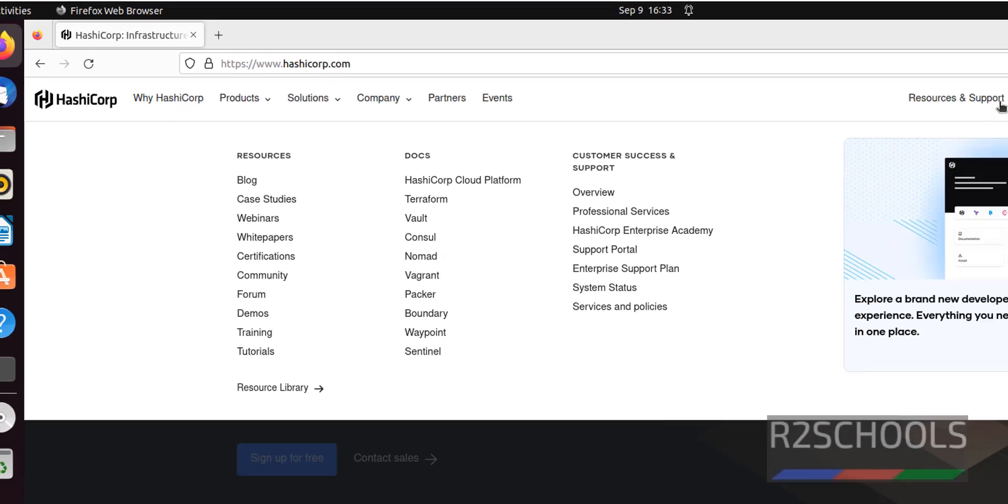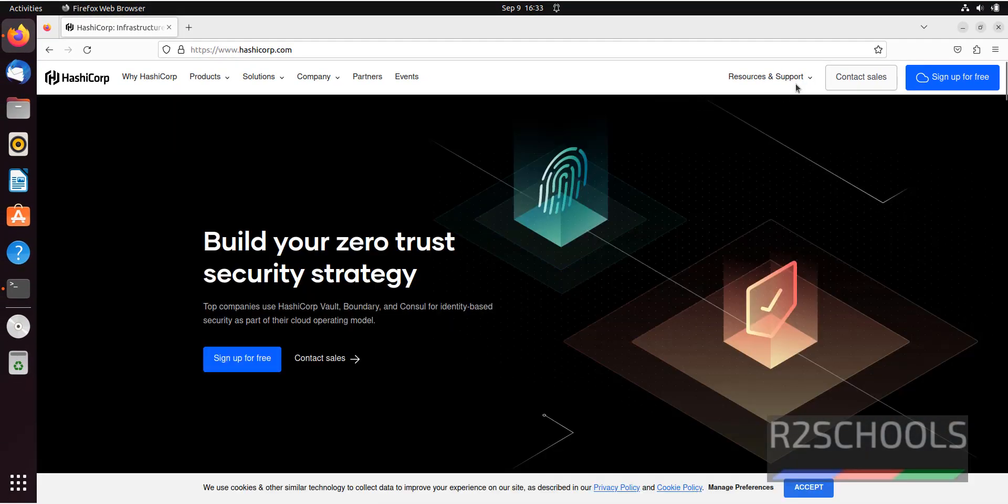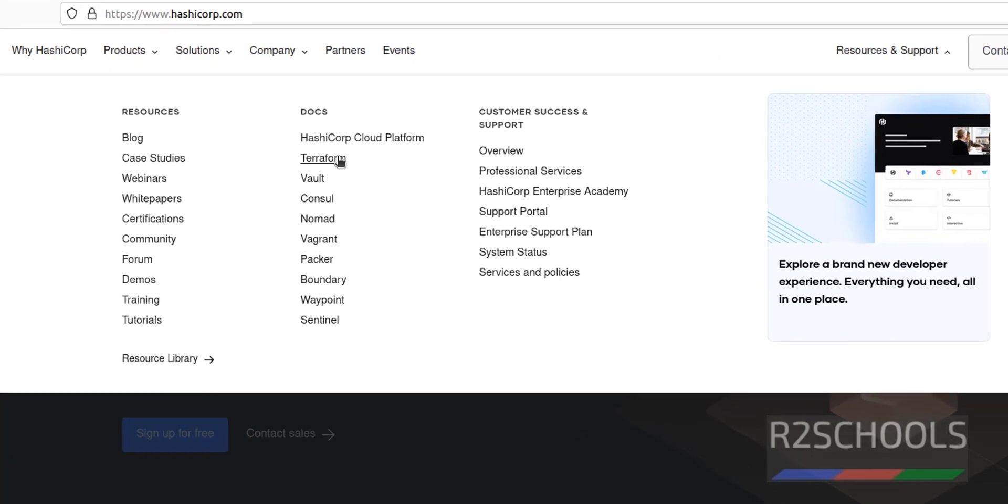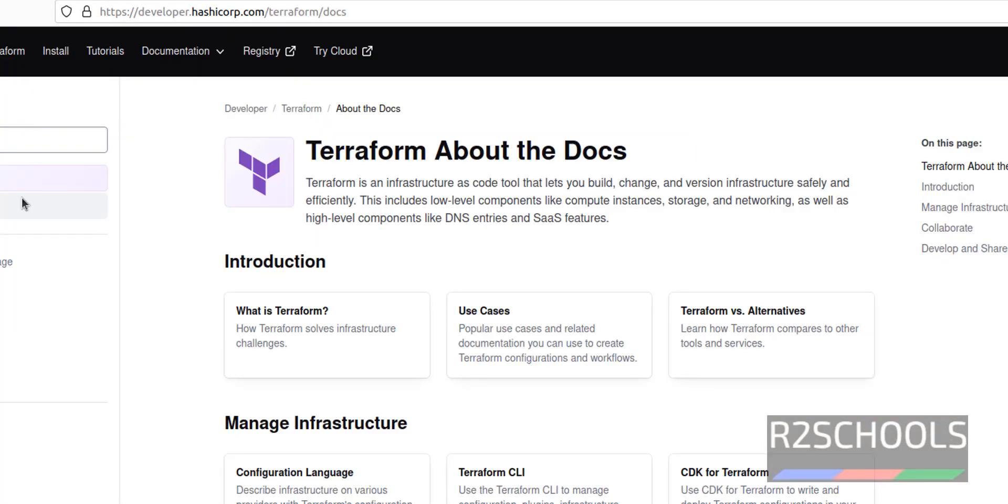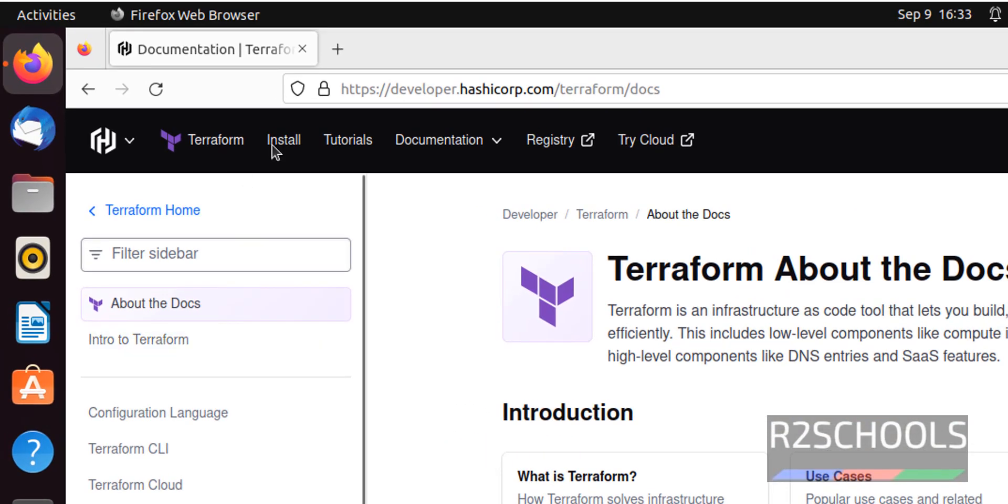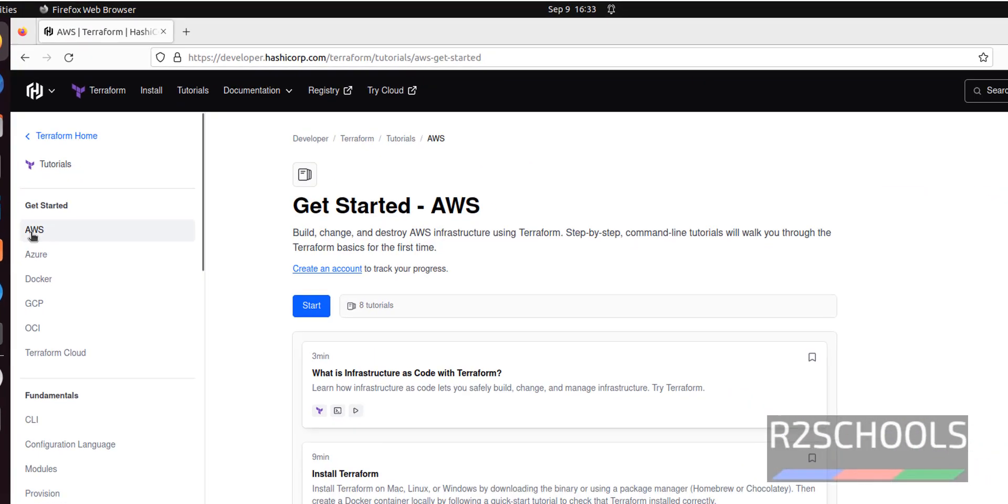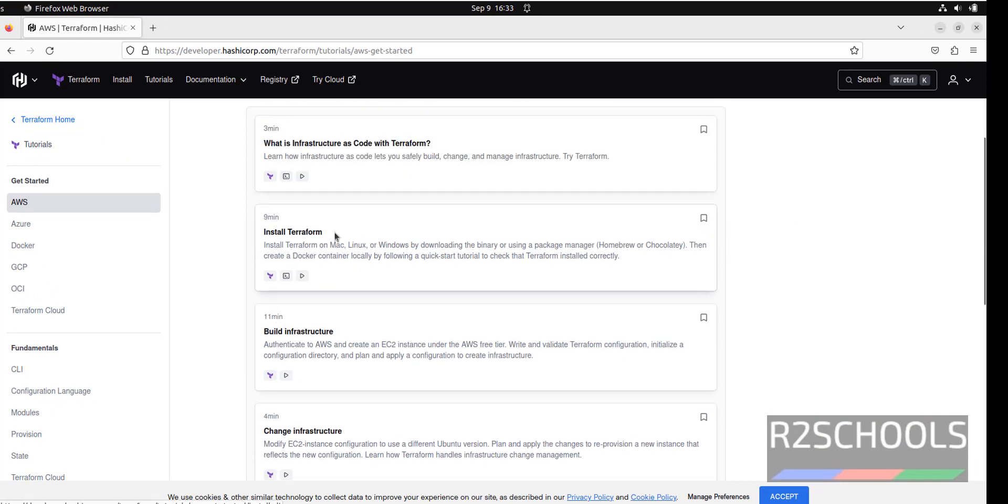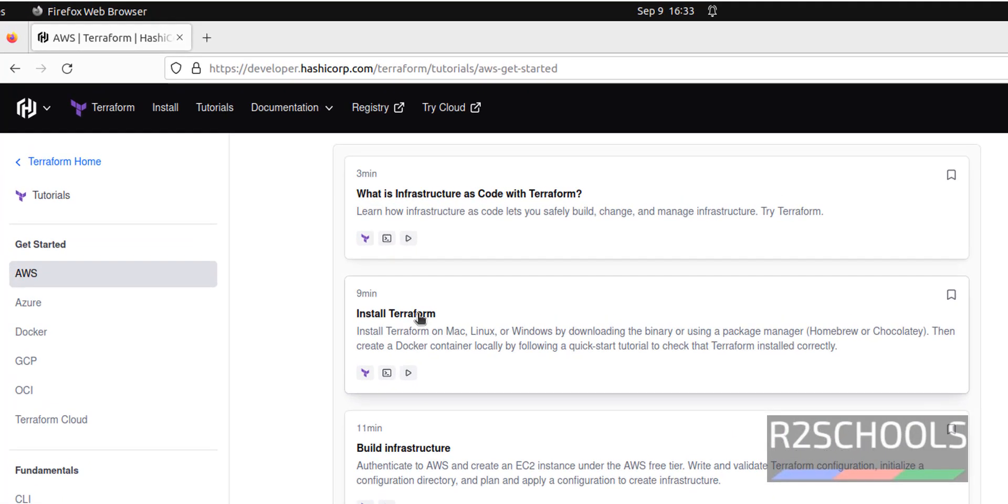Click on resources and support, then click on Terraform. Click on tutorials, then click on AWS. Then click on this install Terraform.